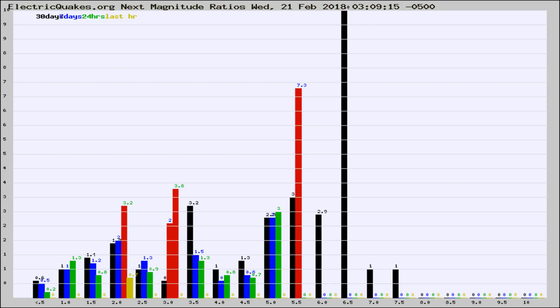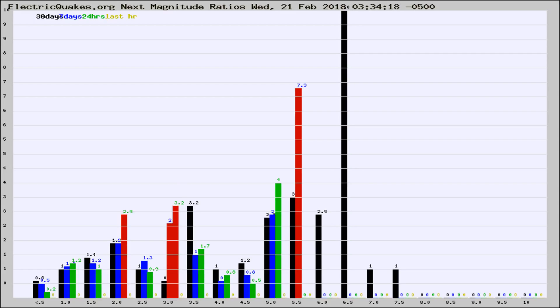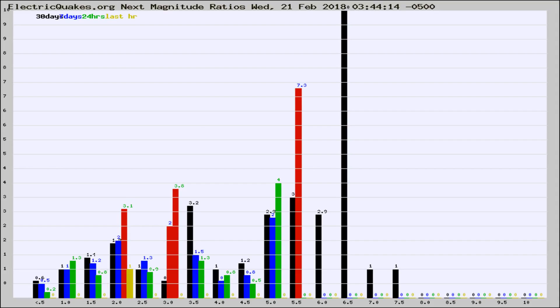Now you're seeing the next magnitude ratios, which is a graph of the ratio of, say, magnitude 2 to the number of magnitude 3s, which should stay consistent for any given area. If it changes between the last 30 days, 7 days, 24 hours, and last hour, it may indicate something unusual happening in that area.